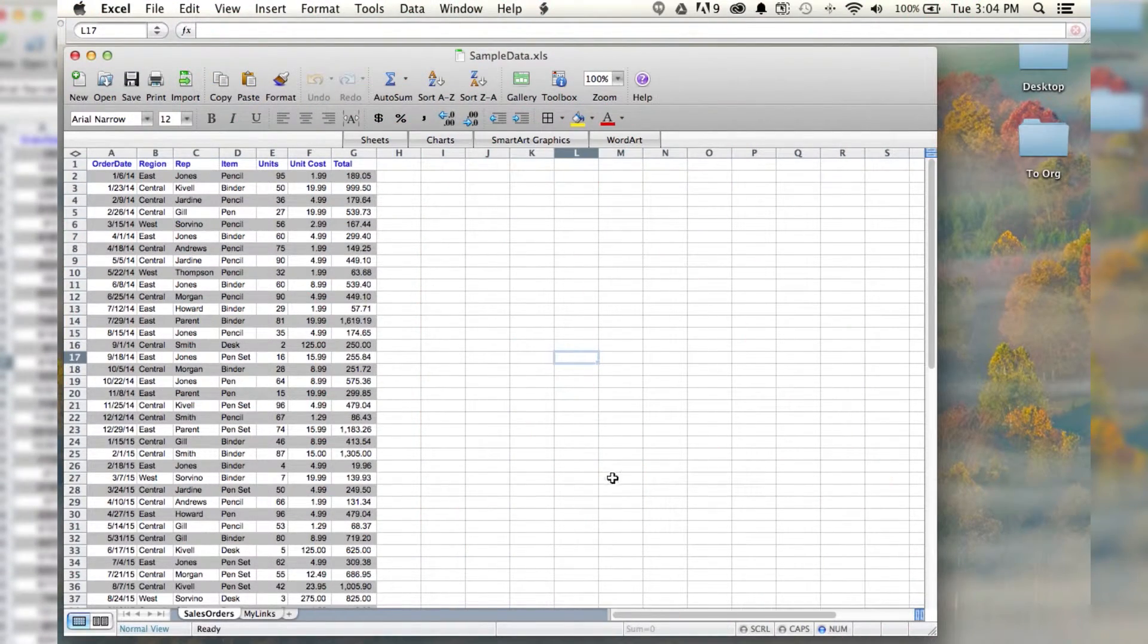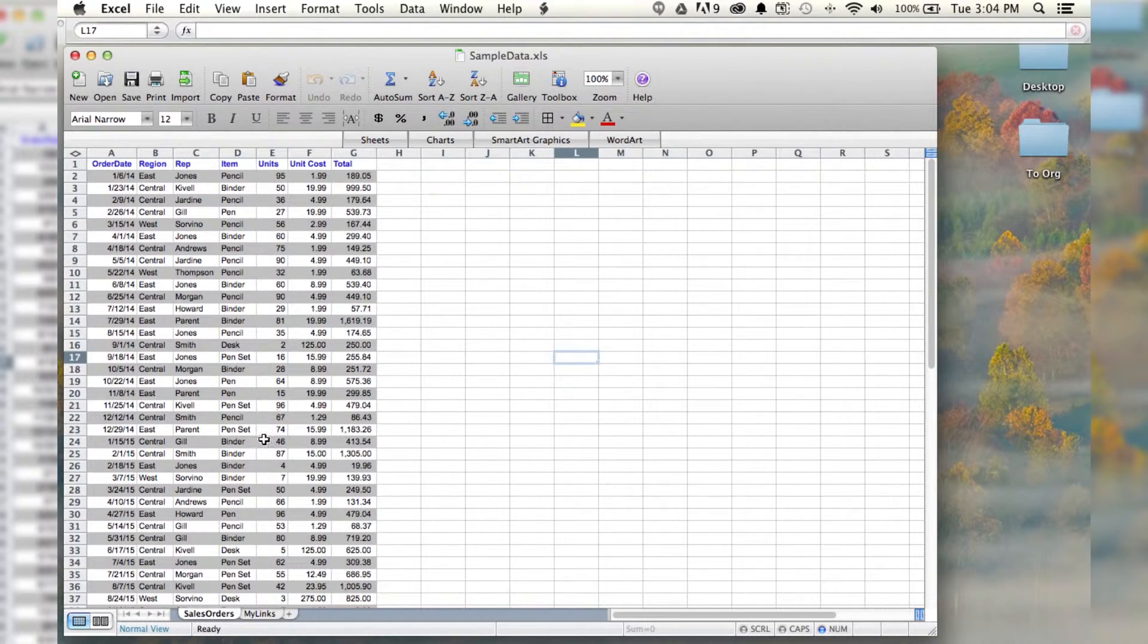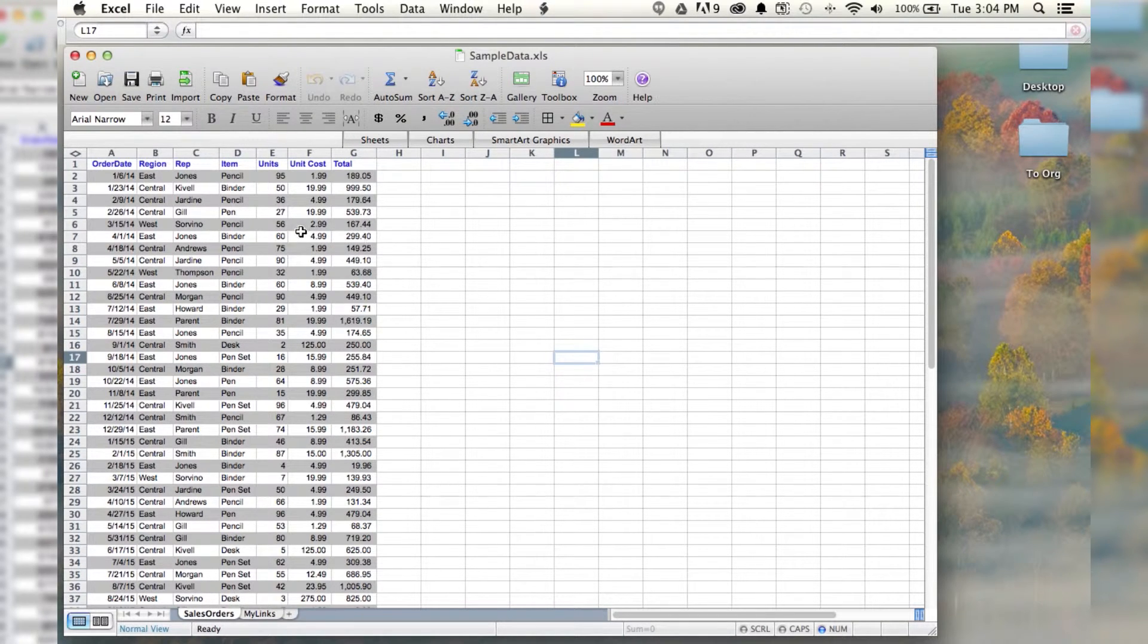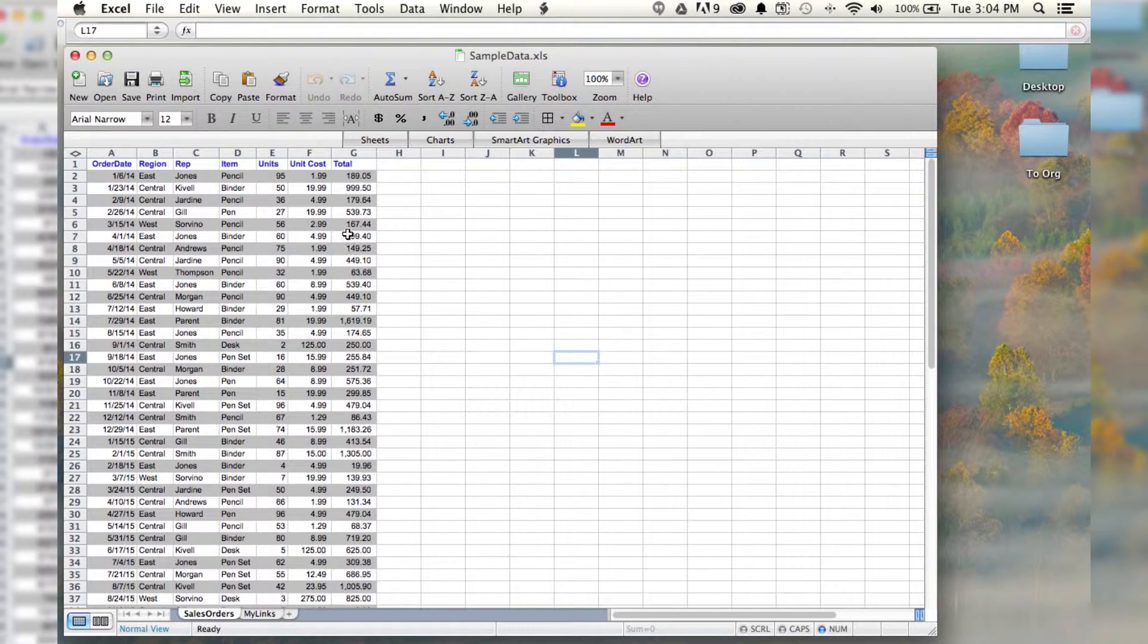So the first thing that you want to do is open up Excel and get a nice spreadsheet going here with all of the data that you need. As you can see, there's a lot of numbers here. They're doing something to each other, and I want to know what the formula is for some of these cells.